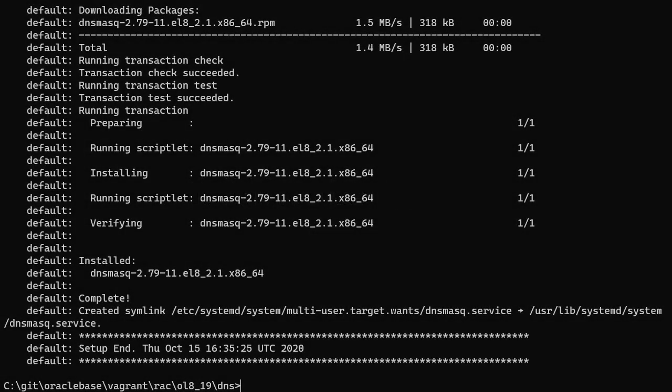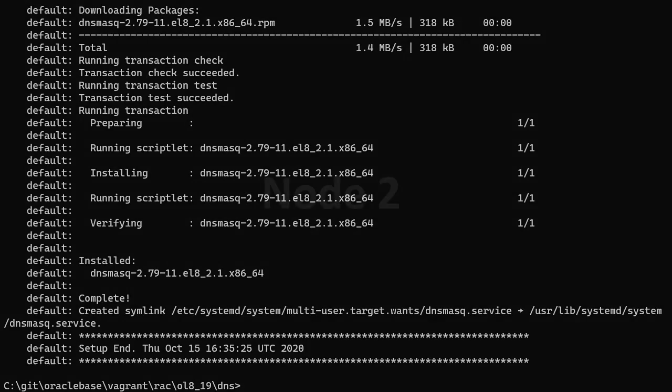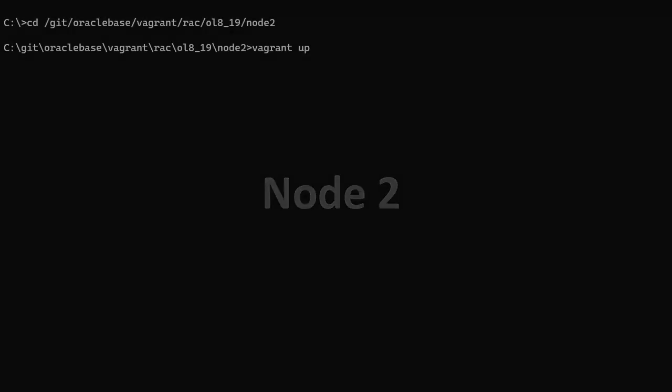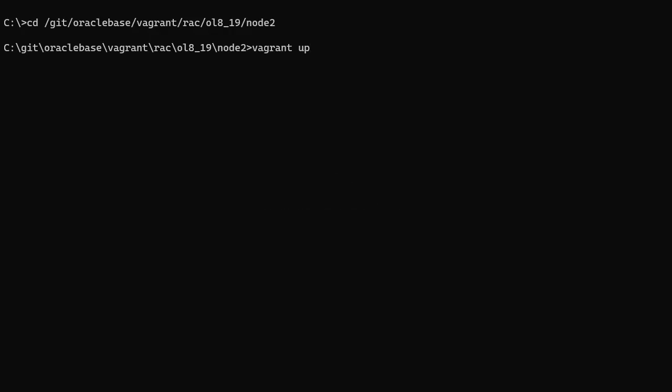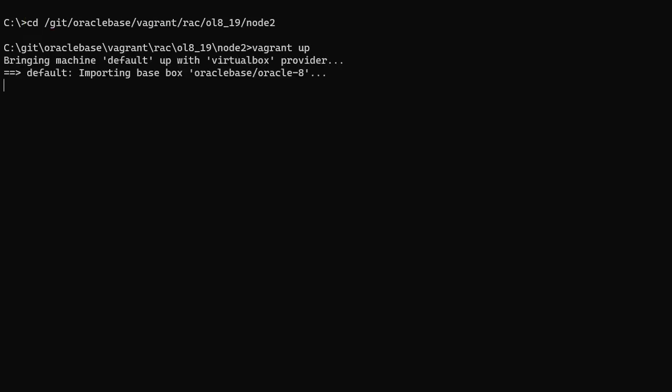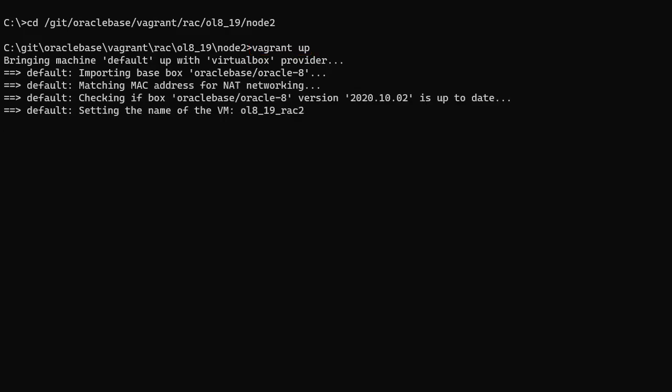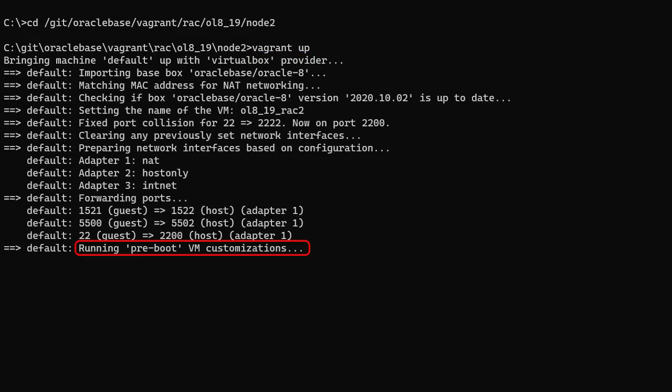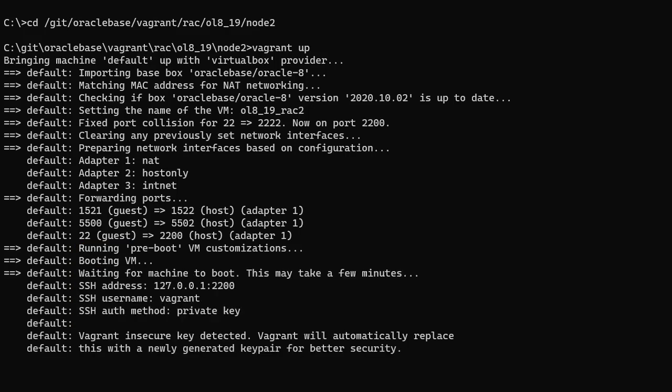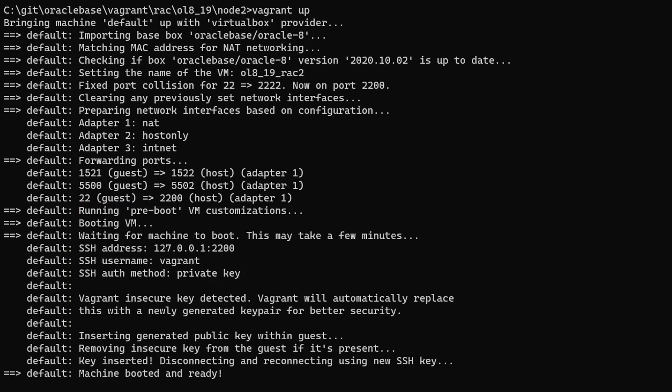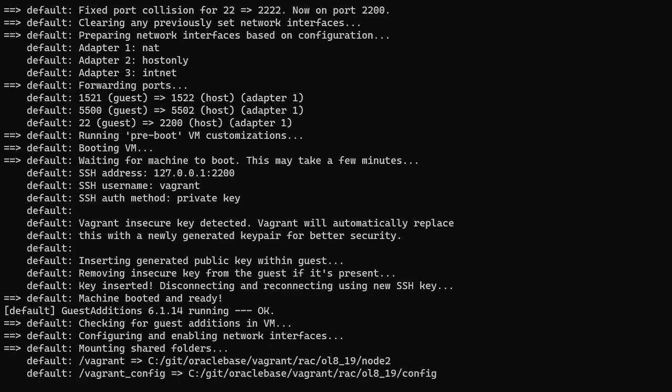Once this is complete, we move on to the node 2 server. The node 2 server must be built before the node 1 server. We switch to the base directory for the node 2 server. We issue the vagrant up command and wait for the node 2 server to be built. The pre-boot customizations can take some time, as they're building the shared disks which will be used by ASM on both nodes. It then performs the installation prerequisites, and node 2 is complete.